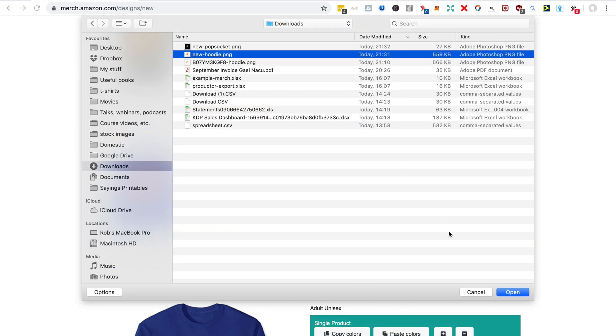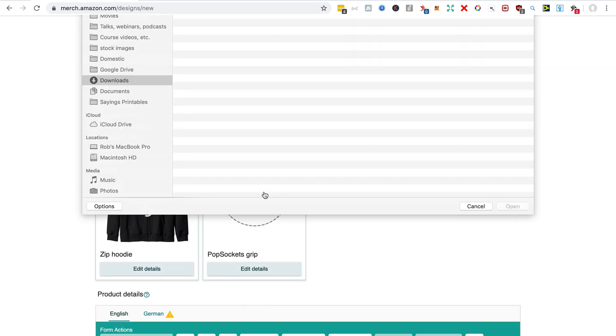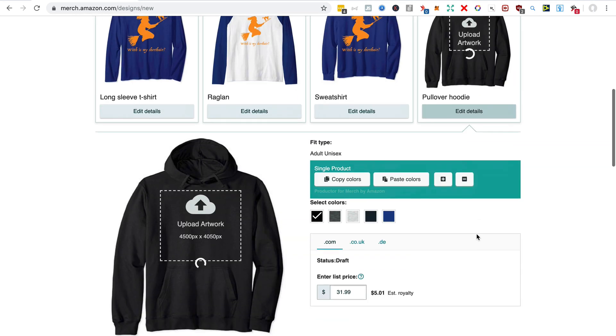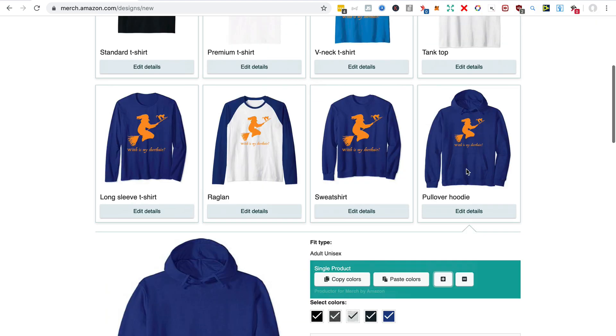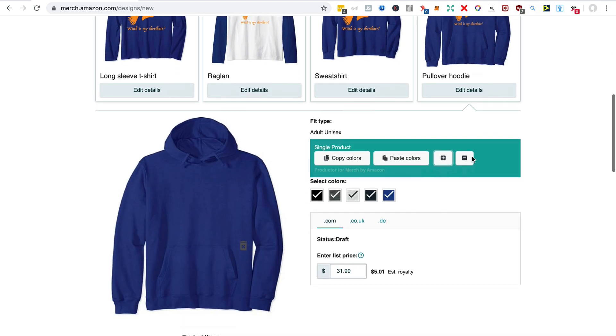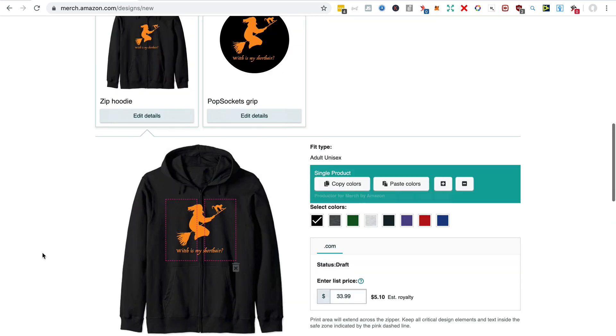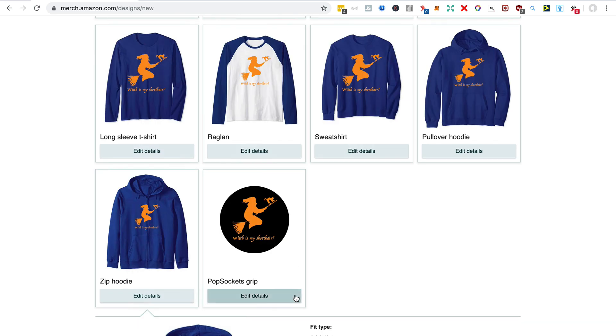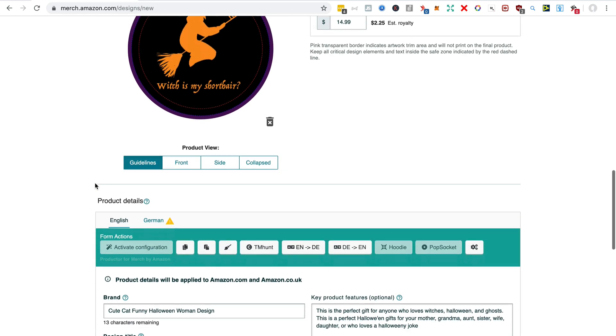And while I'm about it, let's do the pop socket. And while we're waiting for that, we might as well do the colors. And there it is, looks pretty good to me. And let's do the zip hoodie. And finally, the pop socket is default on to black background, which is fine for this product.